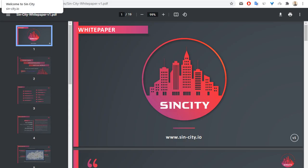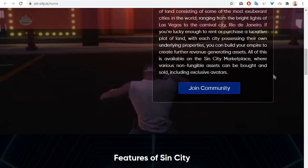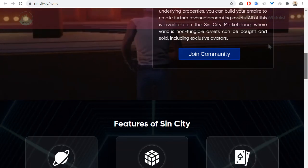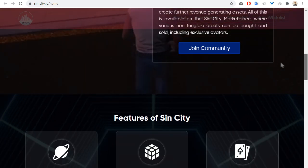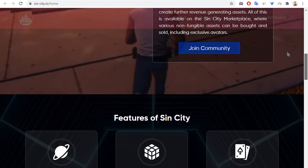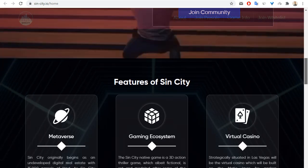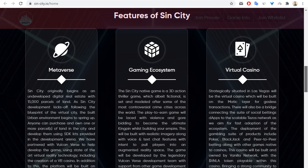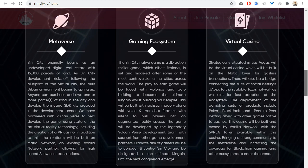Not to the white paper, but to the main page of the SinCity project. What are the key features of SinCity? First, it's metaverse. SinCity originally begins as an underdeveloped digital real estate with 15,000 parcels of land.